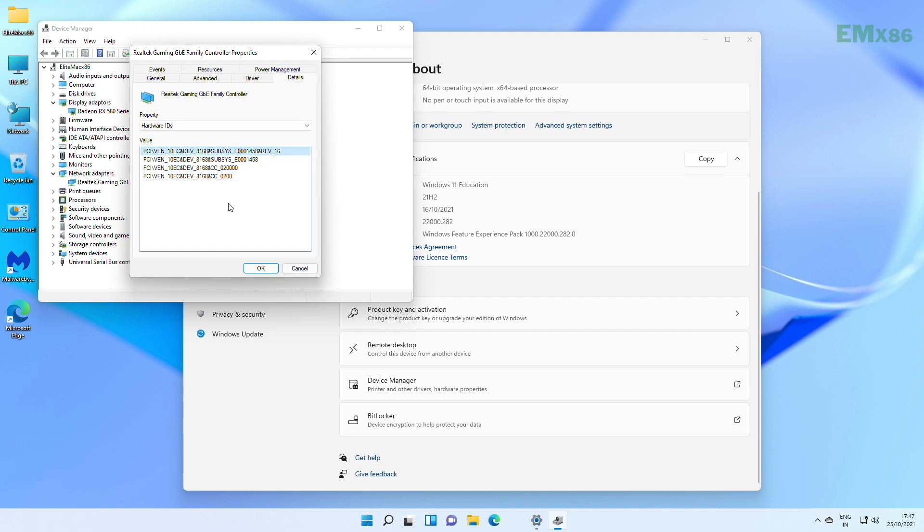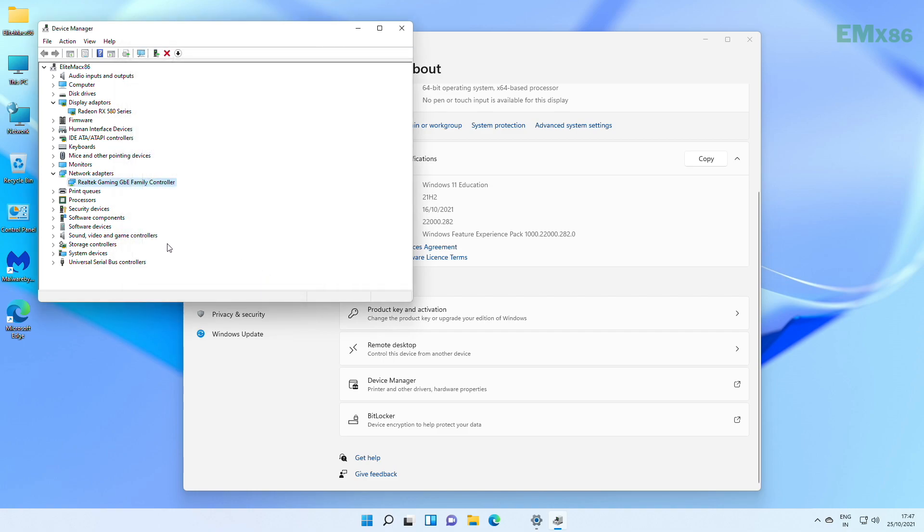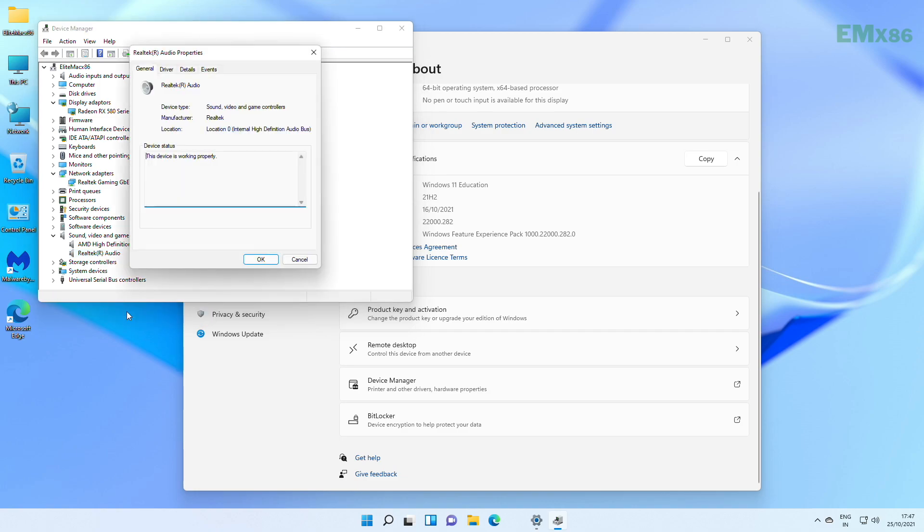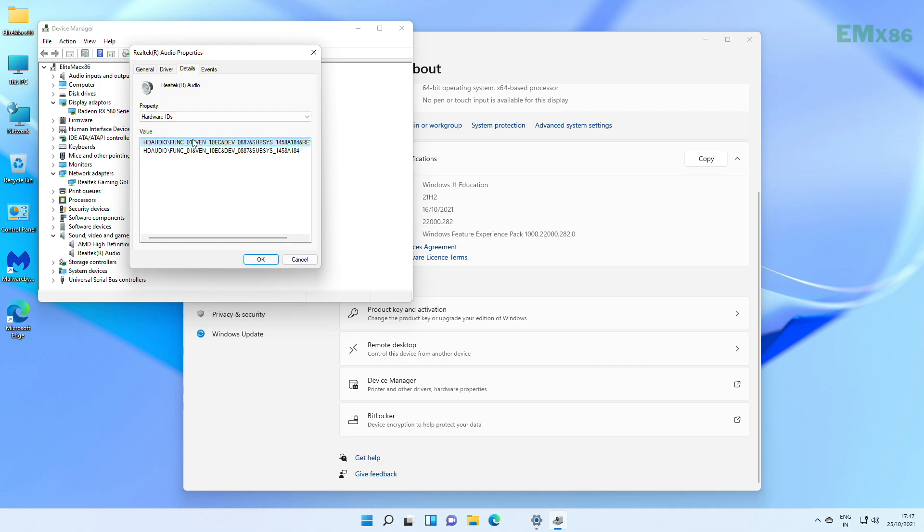After this, we also need to do the same for knowing our audio specification. For that, expand sound controllers. Here the first one is AMD HD audio, which is HDMI audio. We don't need info of this. Second one is onboard audio, or you can say internal audio. Audio codec is also from Realtek. Right-click on the controller, then properties, details, and then select hardware IDs from drop-down list.